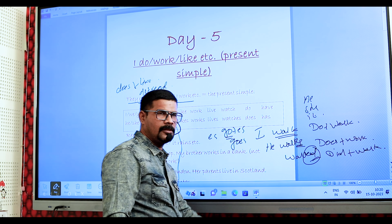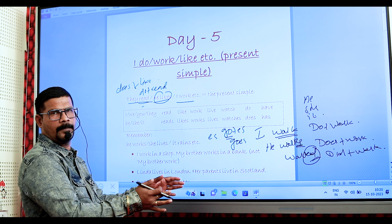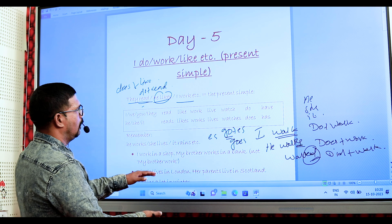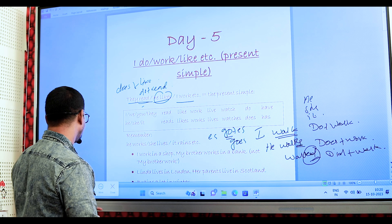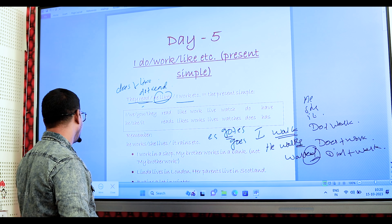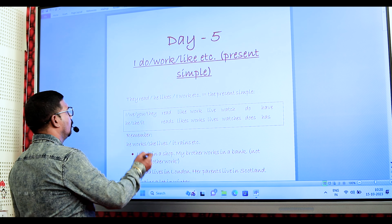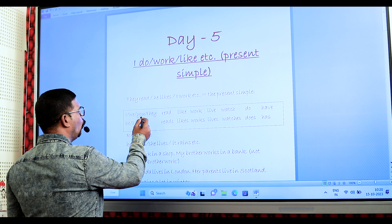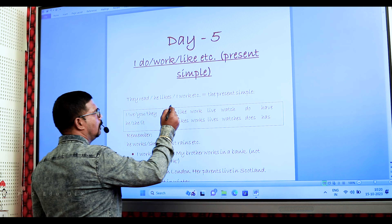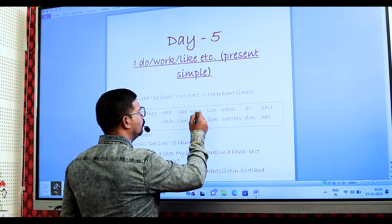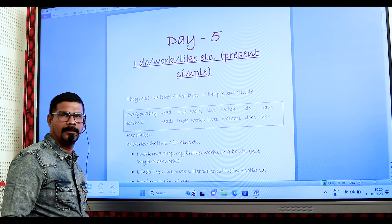This is the way we can frame a sentence. I, we, you, they: read, work, live, watch, do, have. Third person singular — he, she, it: reads, likes, works, leaves, watches, does. When the verb ends with CH, we need to add ES.